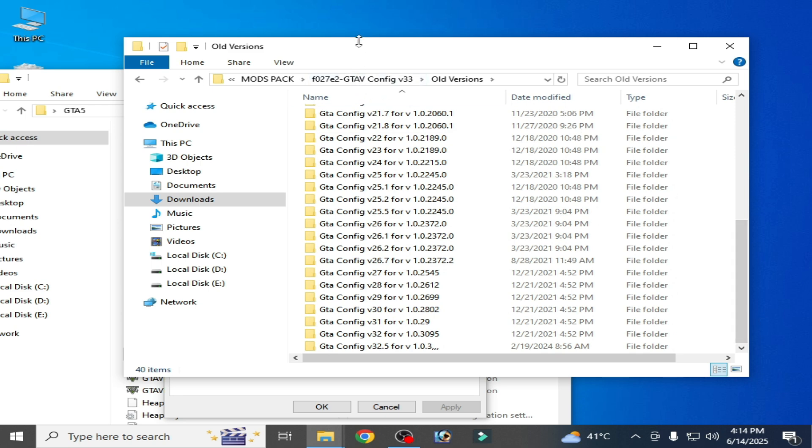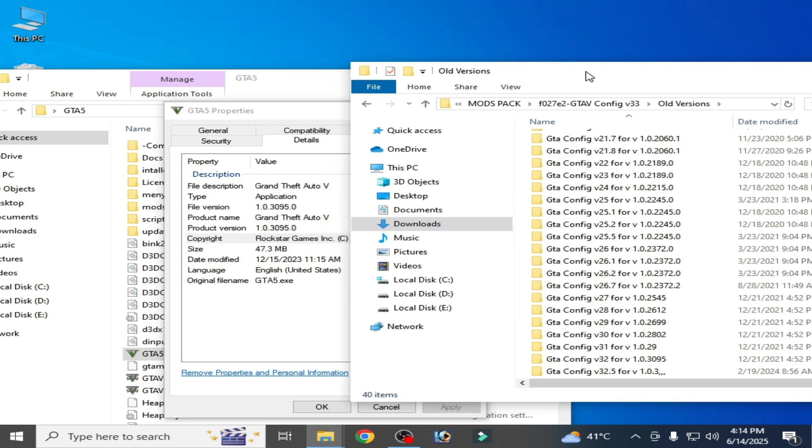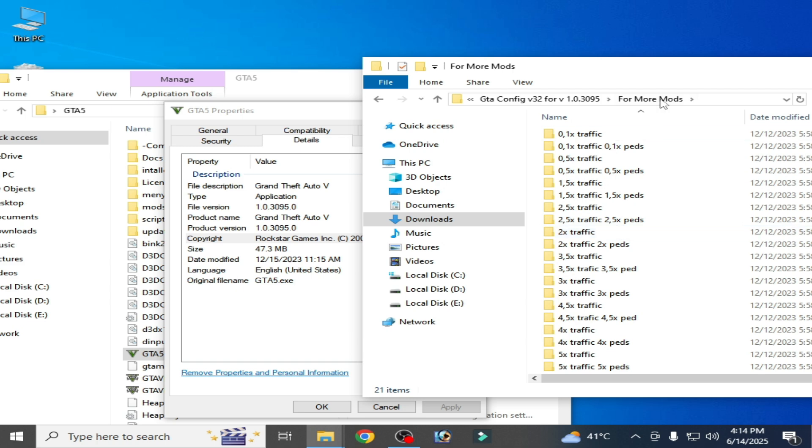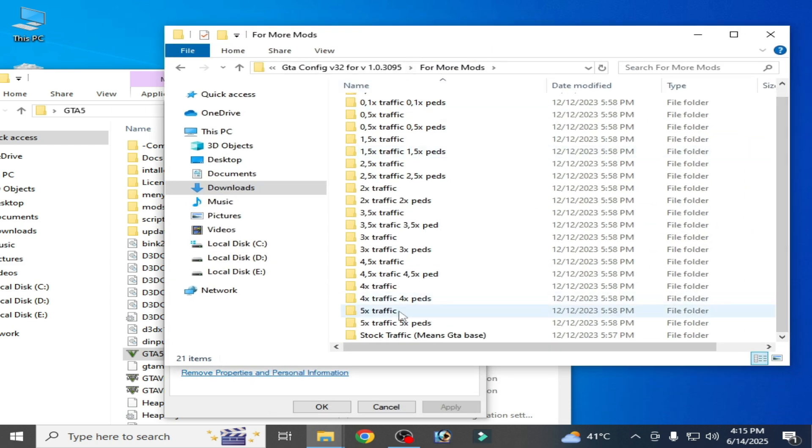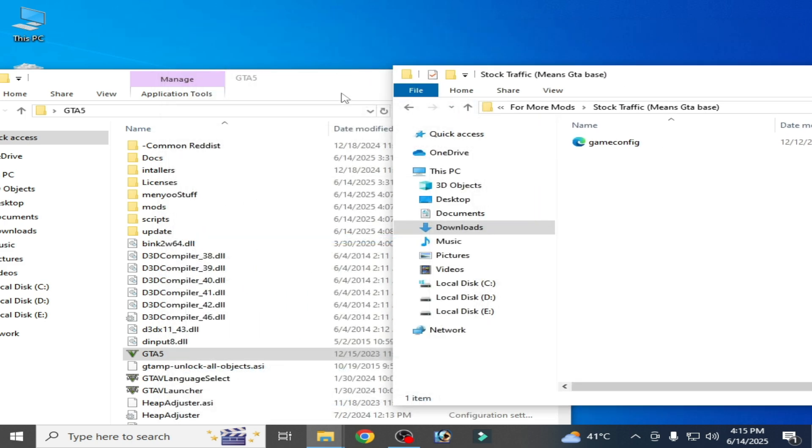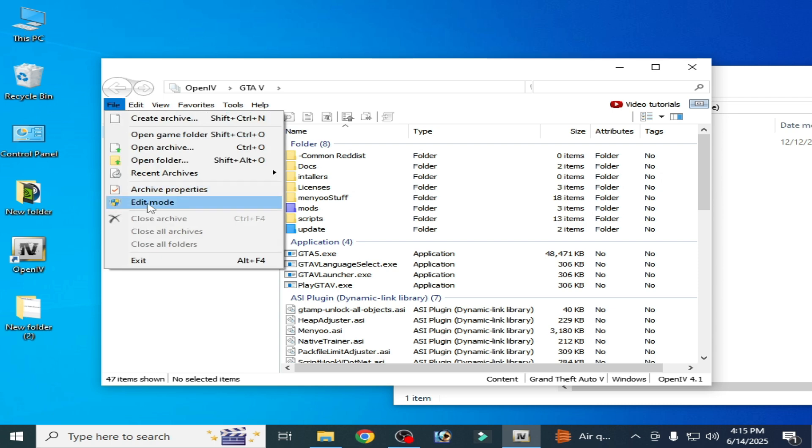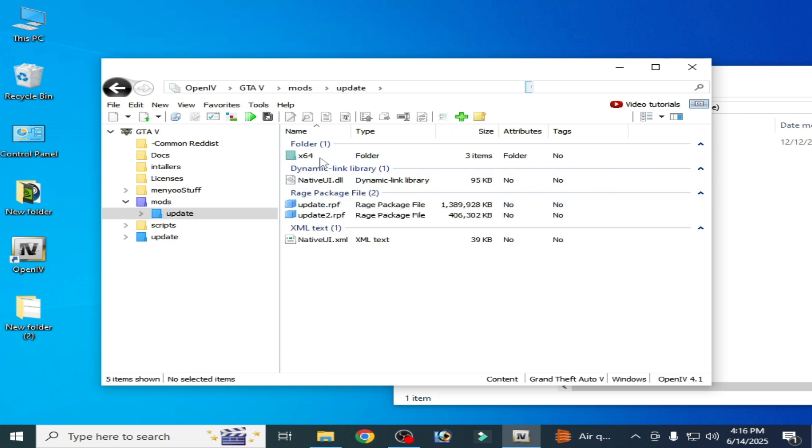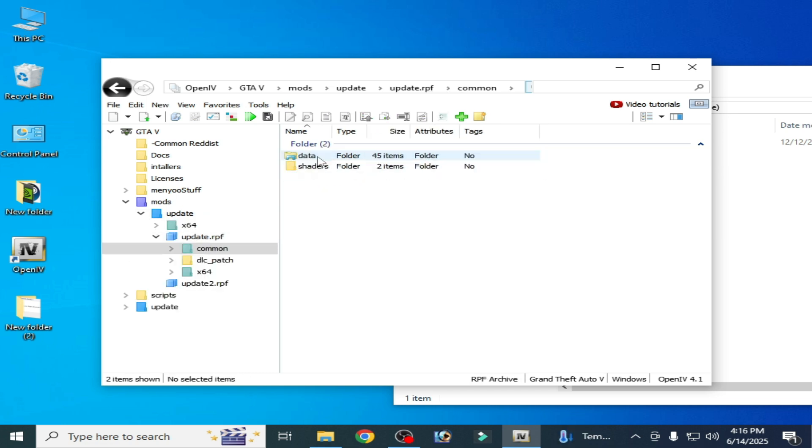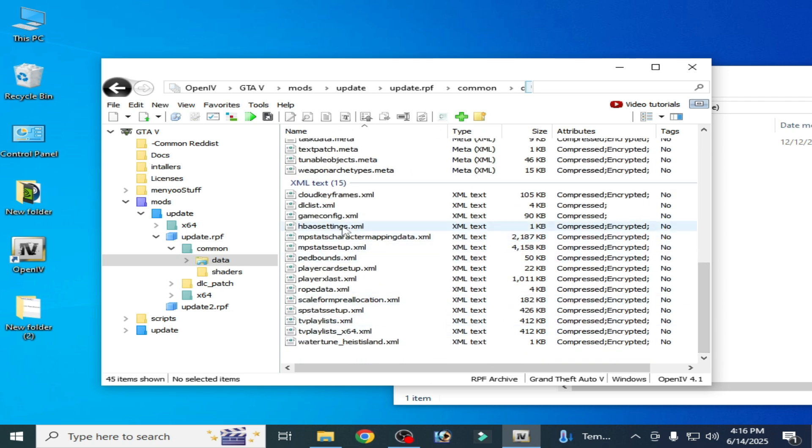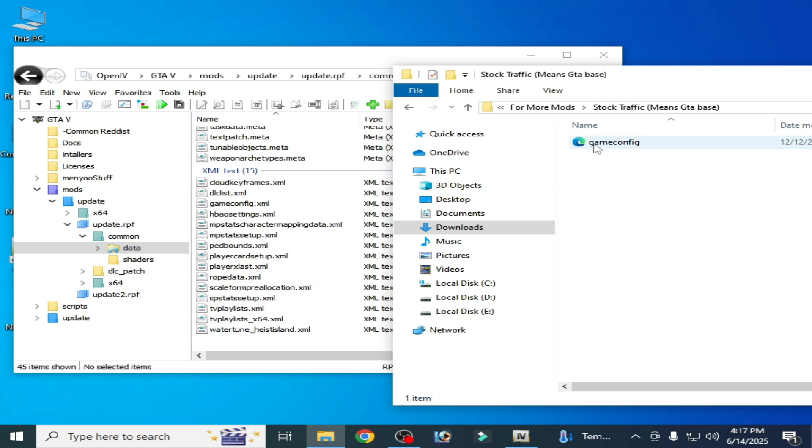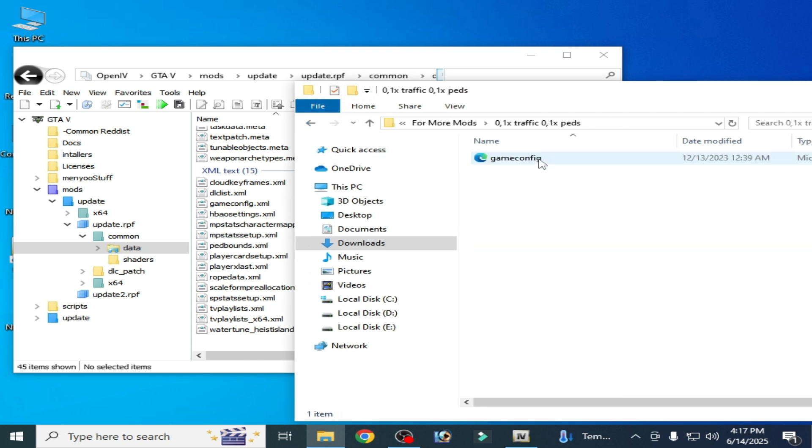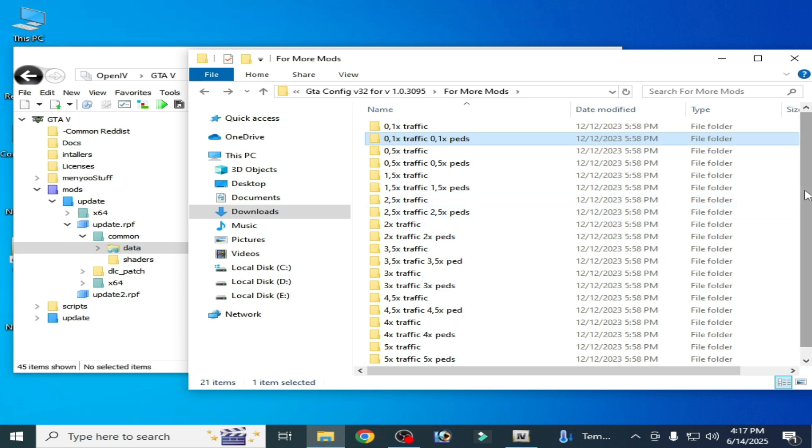This one here 103095, open it and go to for more mods, scroll down here, this one game config. Now open your OpenIV, now go to file and edit mod and go to mods folder here and go to update and update RPF, this one common data, scroll down and game config. Drag and drop it here. It's done. You can try another version if this game config does not work, but in my case this config file is workable for my game.